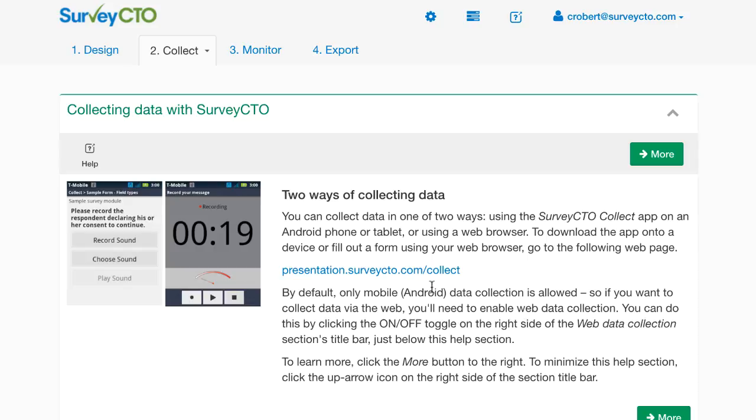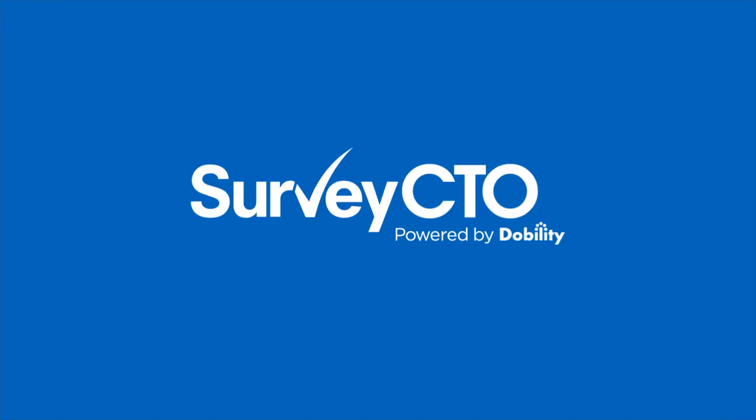I can collect data on the web and I can also use the Android app to collect data offline. So that's it for this video. Hope it gives you a very basic understanding of how to create a new form using SurveyCTO. Thanks for joining me.